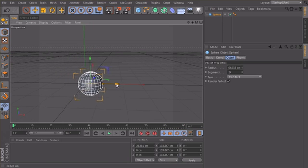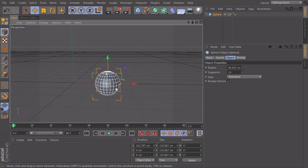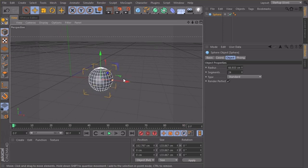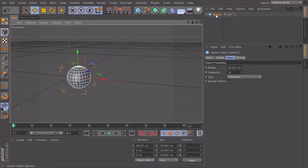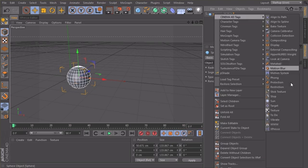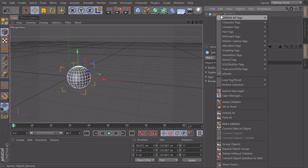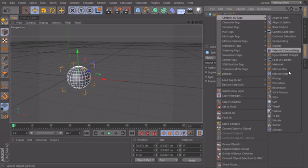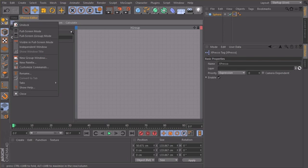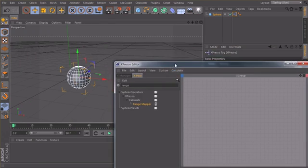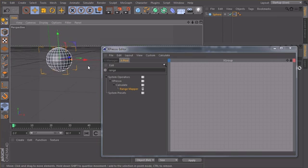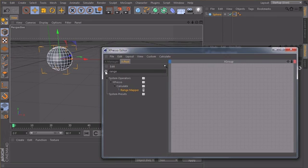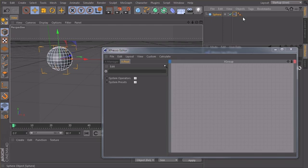And the ball should automatically jump like this, just a bouncing ball. So let's try this. Not a cube, it's a sphere of course. I will create an Xpresso tag, and maybe let me undock this so we can have a floating window here.